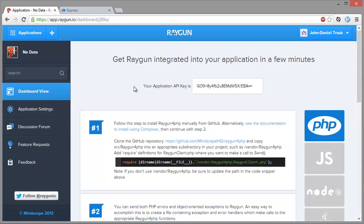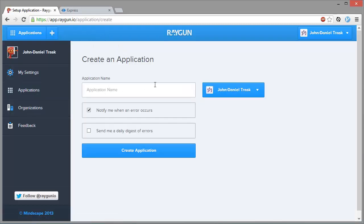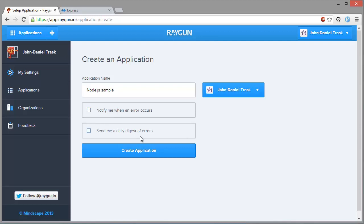And then once we've signed into the dashboard, we can create a new application by clicking on the plus button up here. So we'll give it a name. And down here we can select the email error notification options. We're just going to turn both of them off for now.